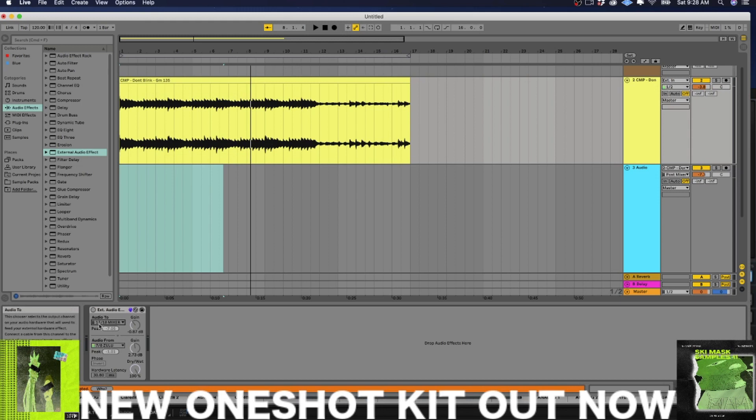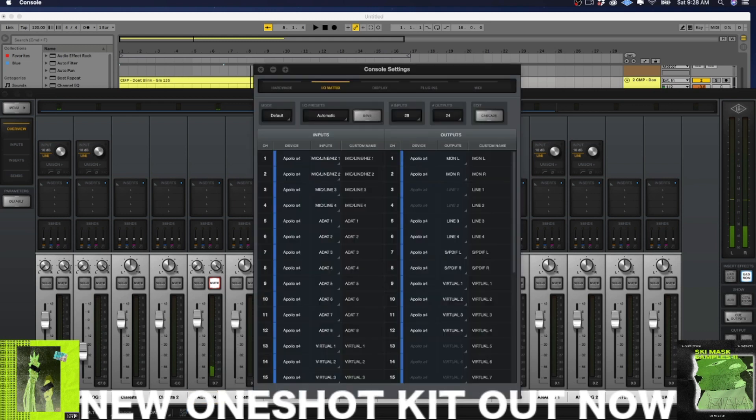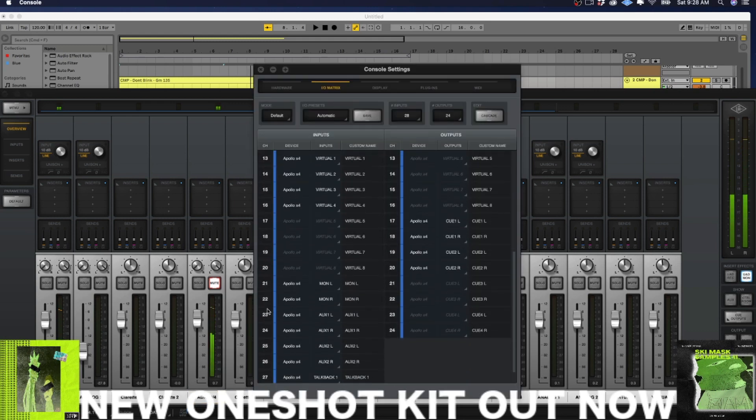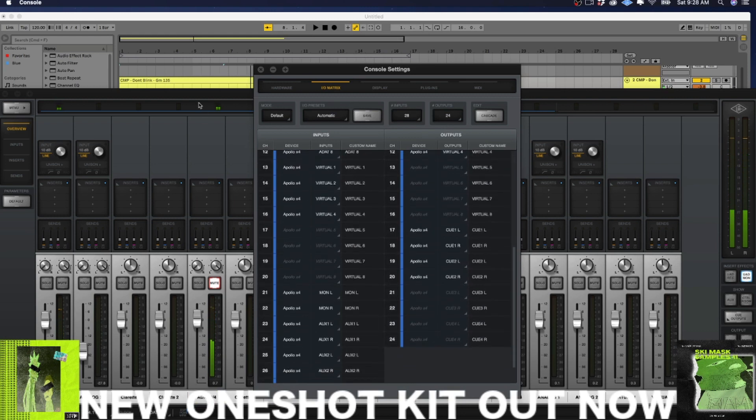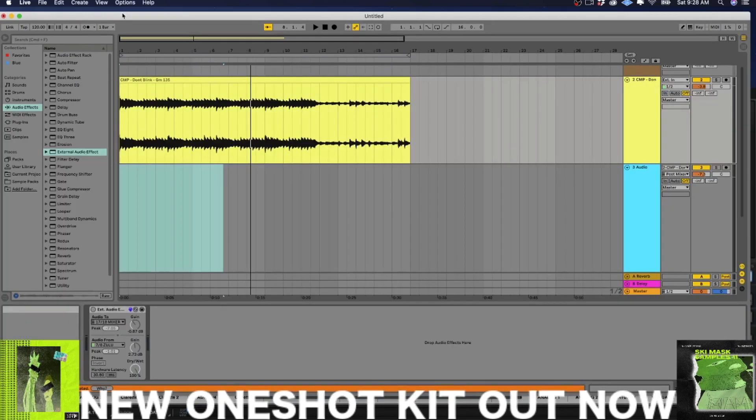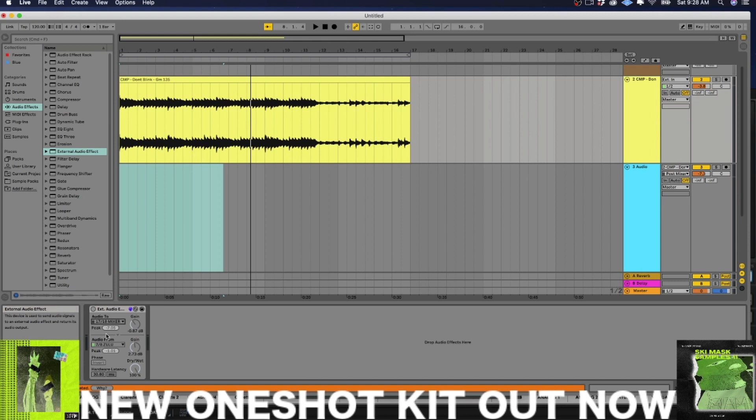If you don't match up the channel numbers with your IO configuration inside Live, or whatever DAW you're trying to achieve this with, you're not going to get the audio. And that kind of drove me crazy for a couple hours, man.